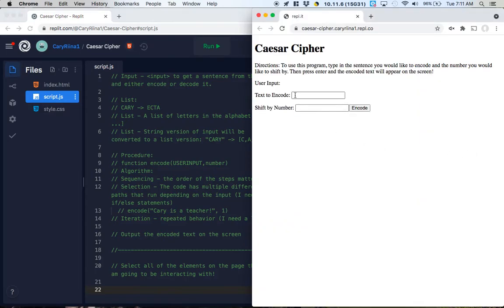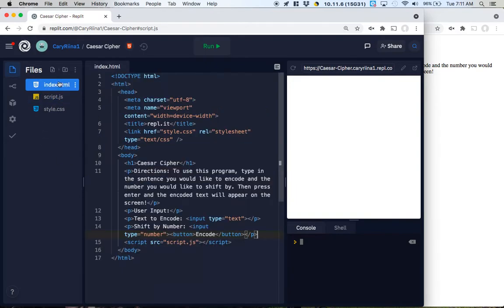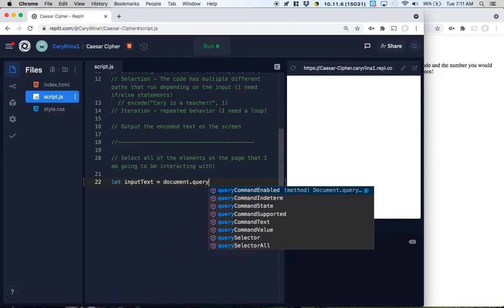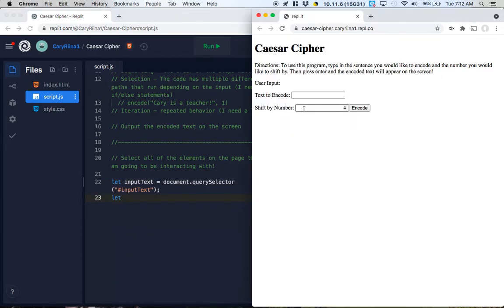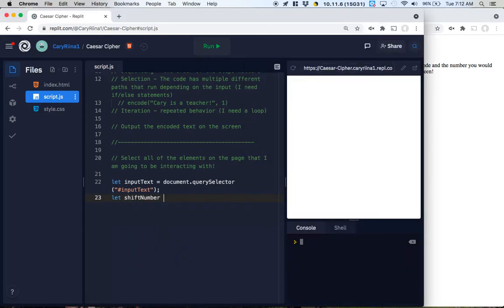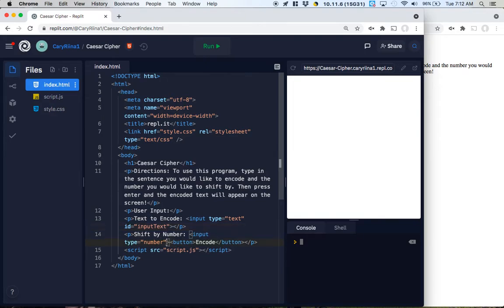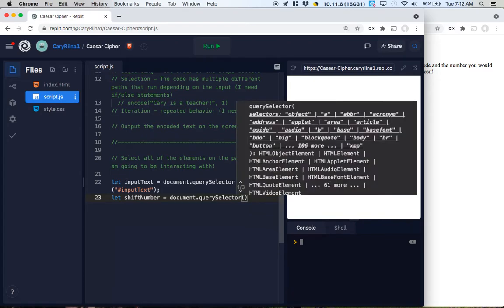We're going to have to select the text to encode: let inputText equal... So we need to give this element an ID — let's call it inputText using camel case — then document.querySelector('#inputText'). Next, we're going to need to get the shift number: let shiftNumber equal. This input with type number, we'll give it an ID of shiftNumber, then document.querySelector('#shiftNumber').